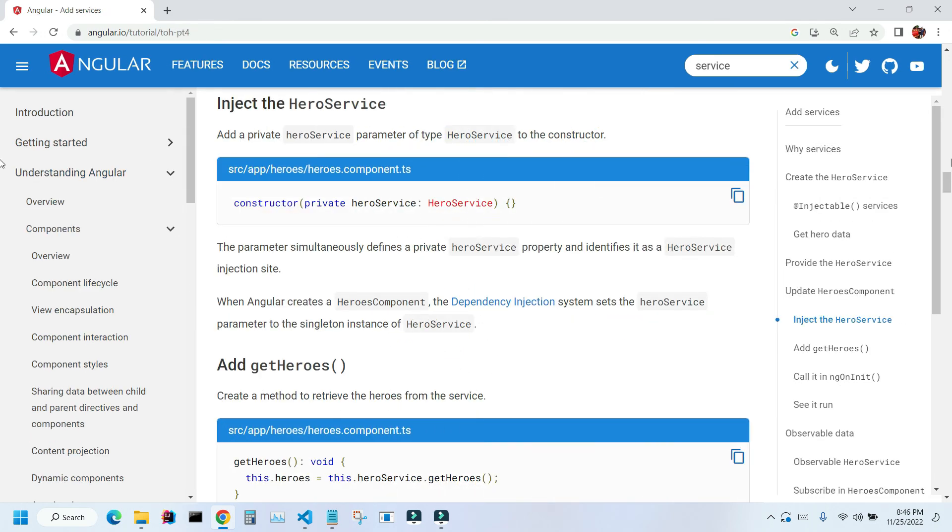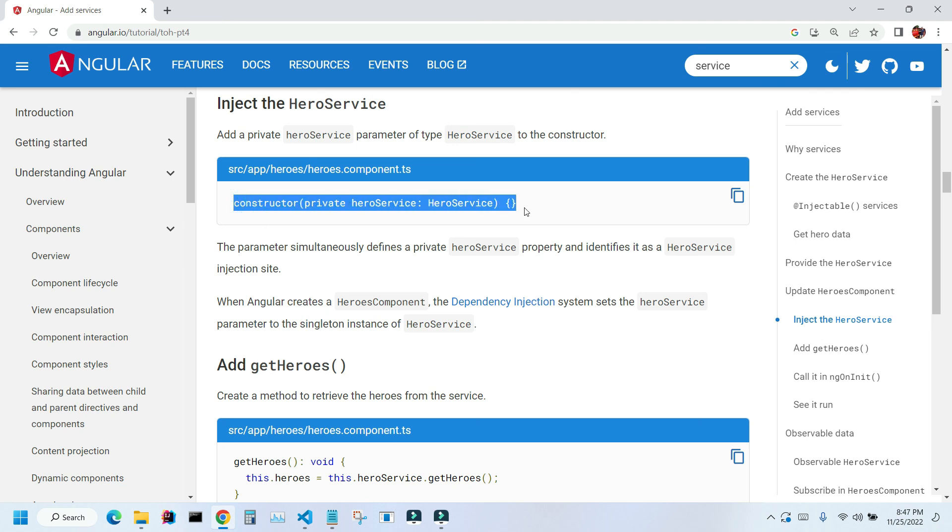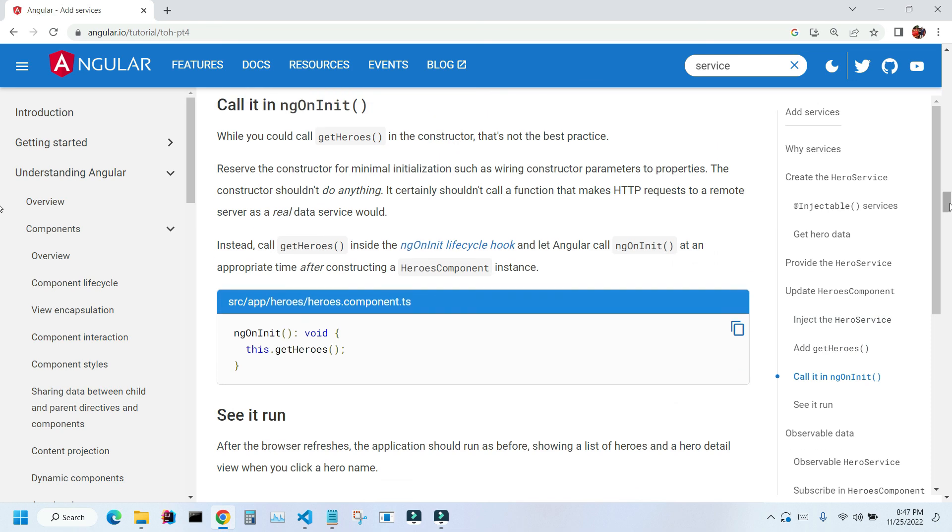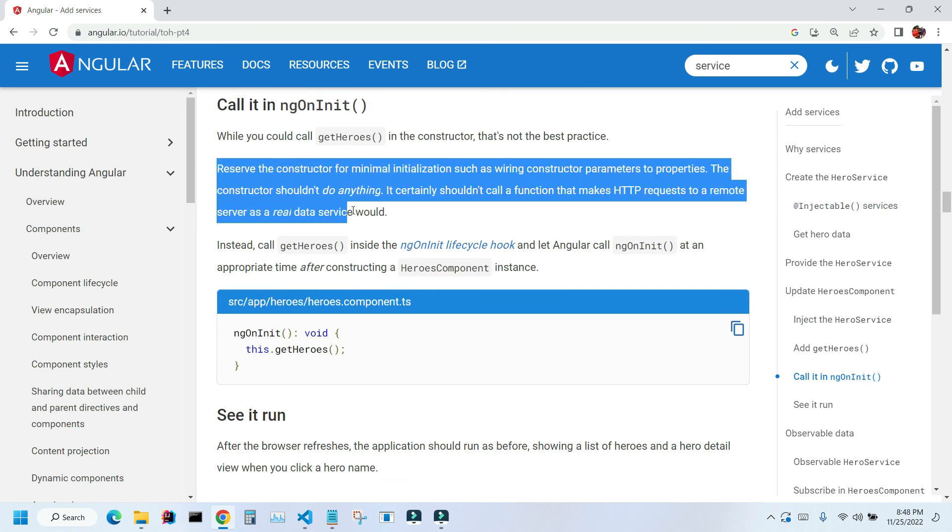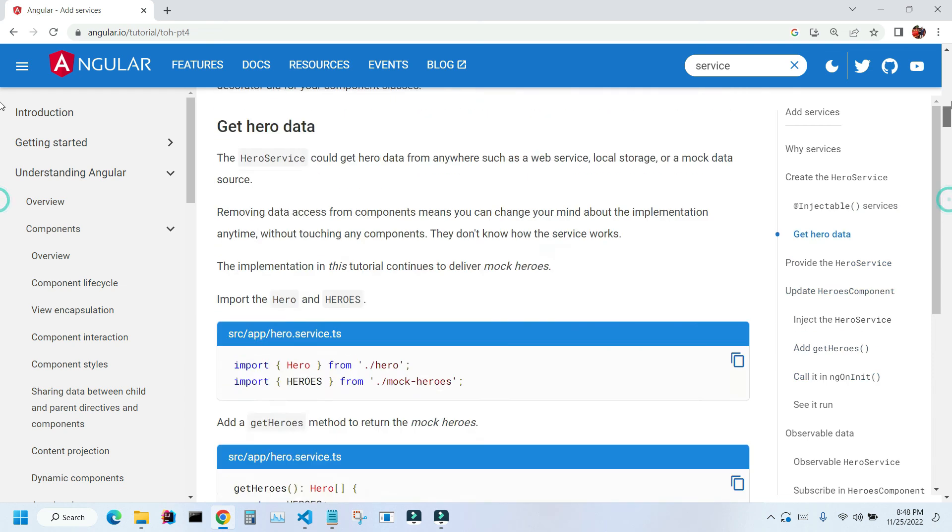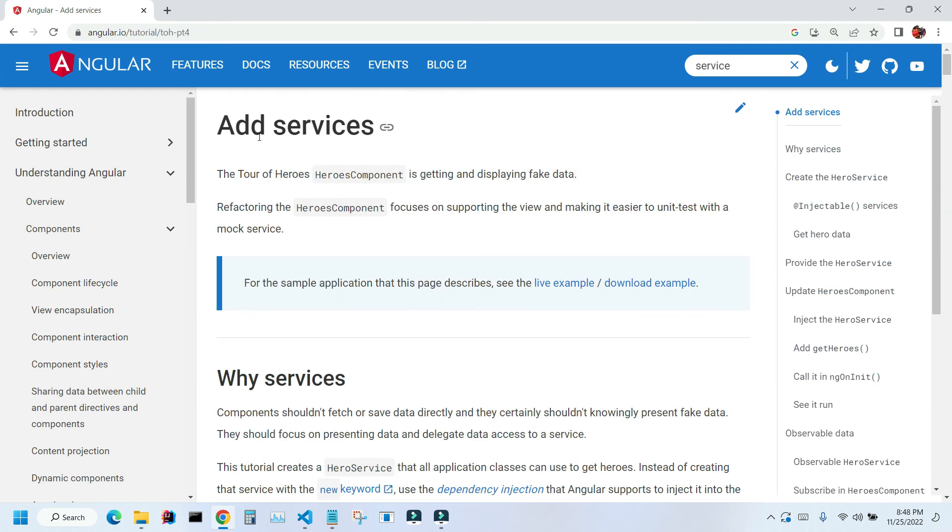Before we finish, I would like to mention that the most common usage of the constructor method is injecting services. And what it means: if you have a class somewhere in your application you can inject that class using constructor to make it available to your component. Here you can see the example of injecting this hero service. Also if you scroll down you can see the suggestions about how to use the constructor. You can read about it more in this chapter 'add services'. I hope this video was helpful and thank you for watching.